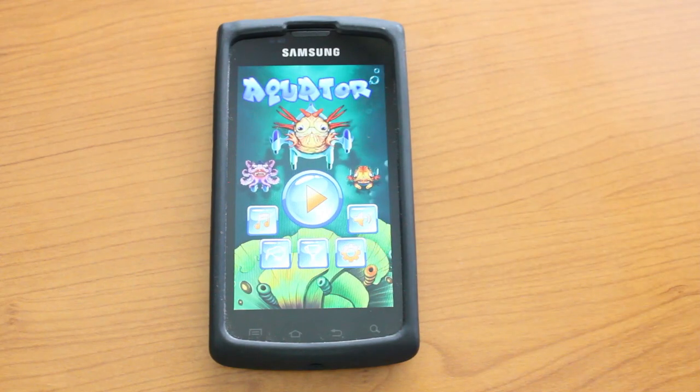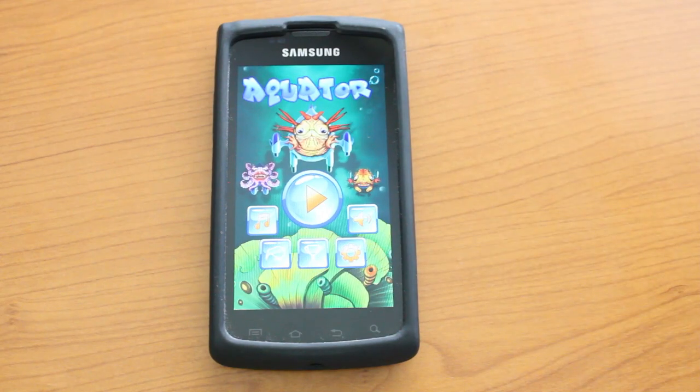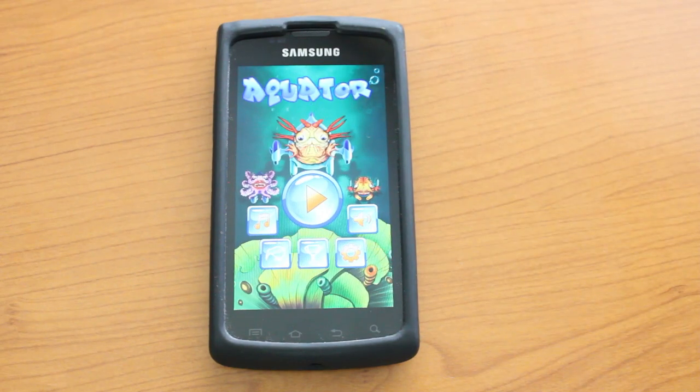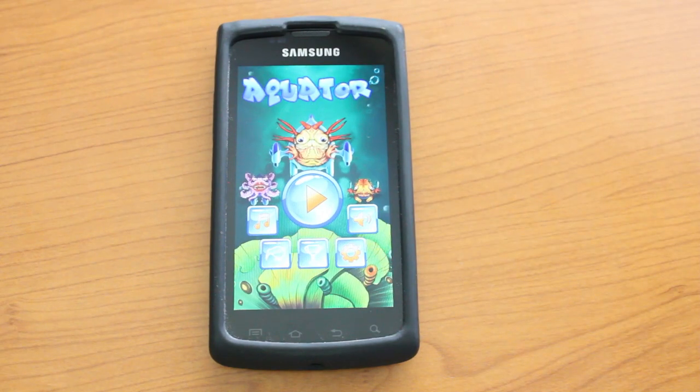So there you go — this is Aquator for Android. Pretty cool game. Go ahead and check it out on the Google Play Store.